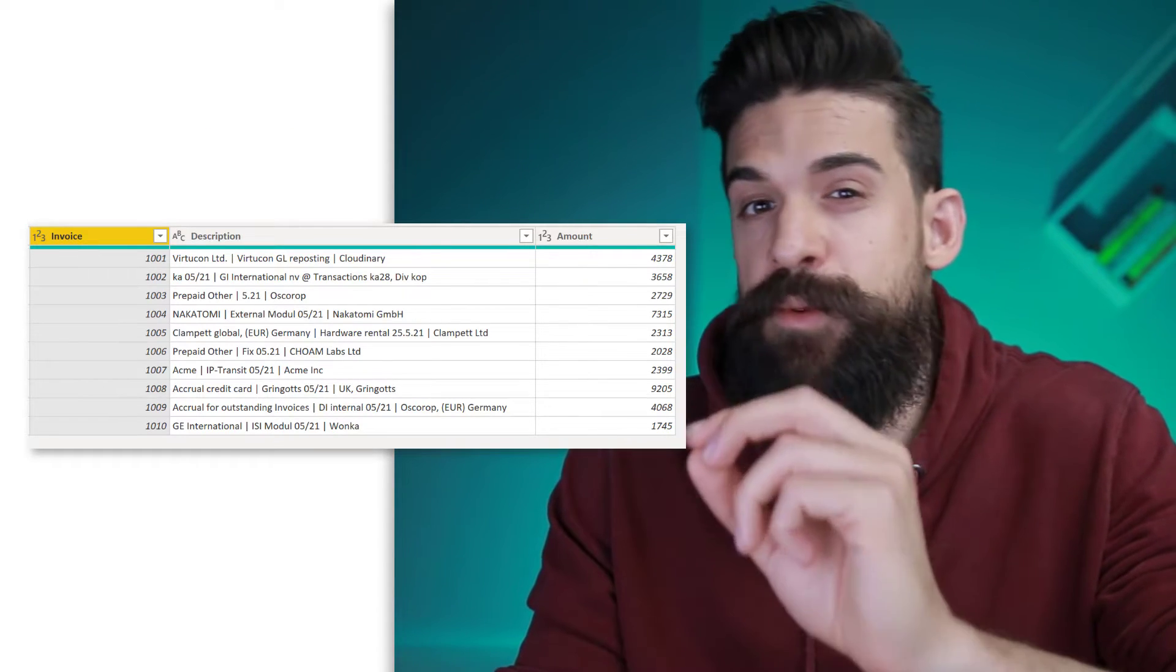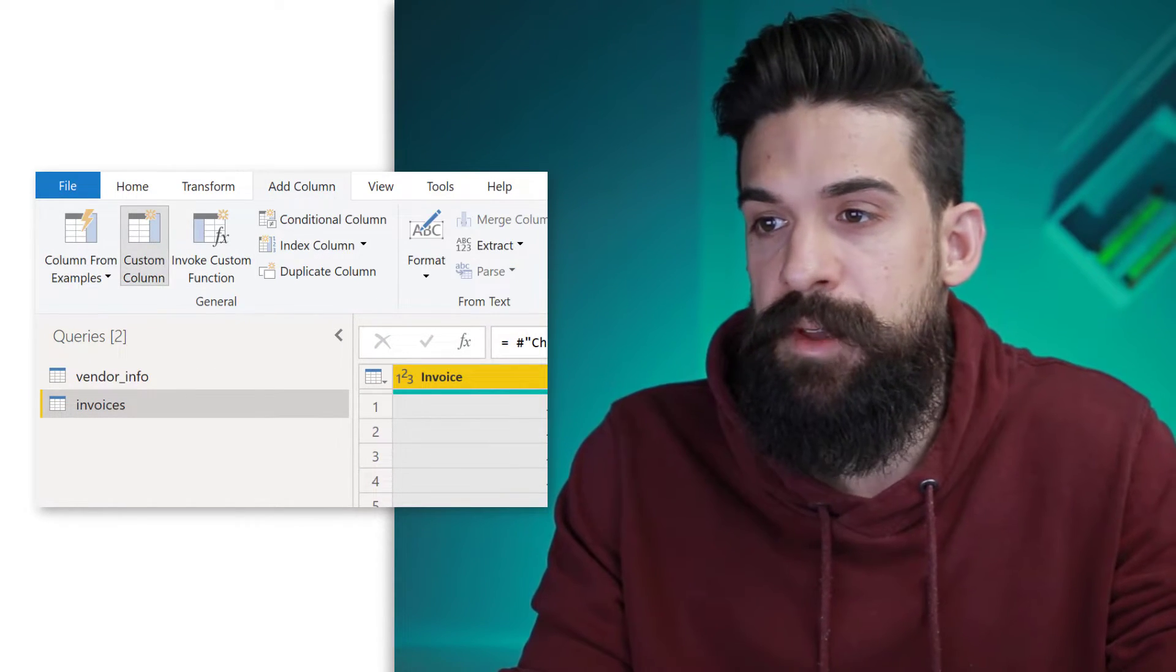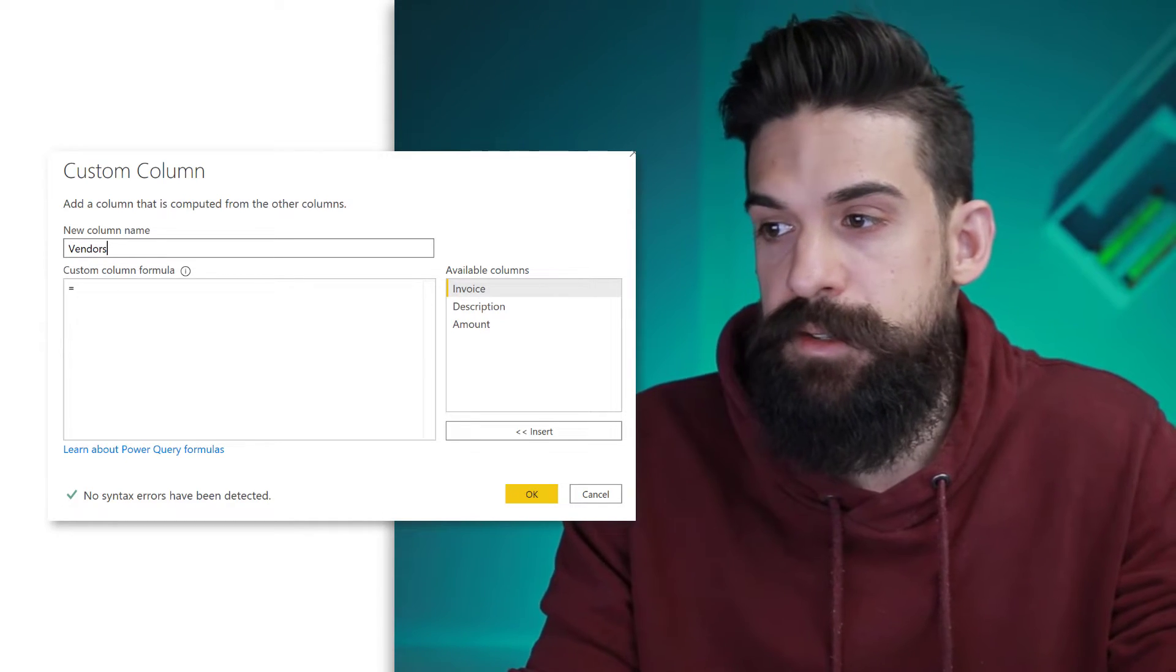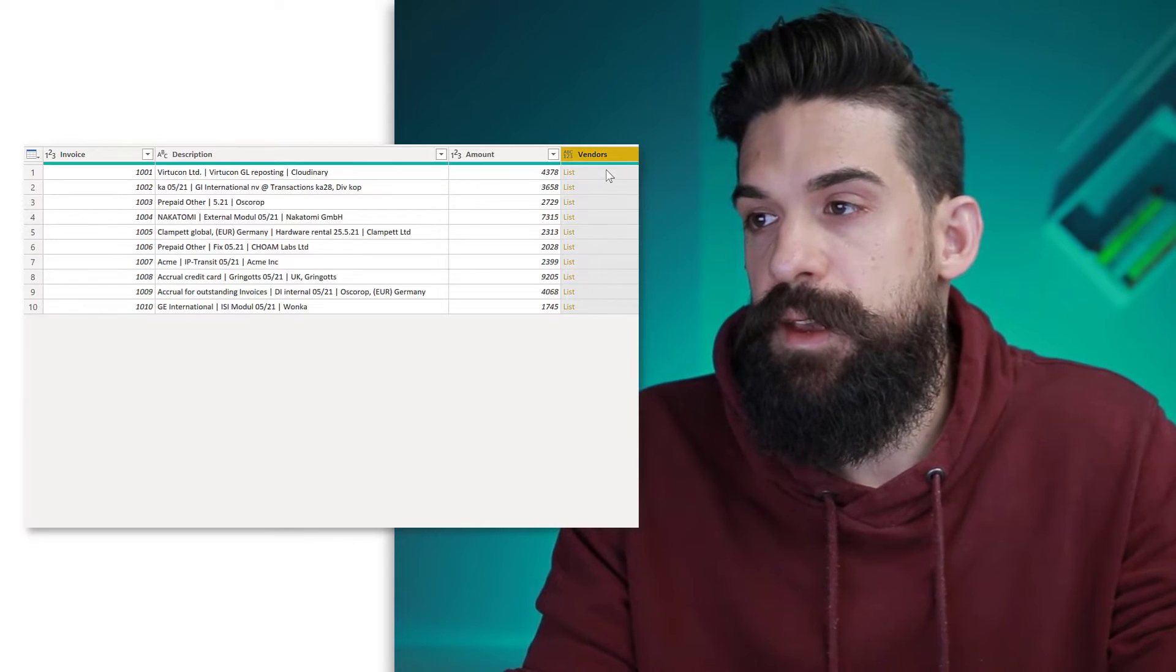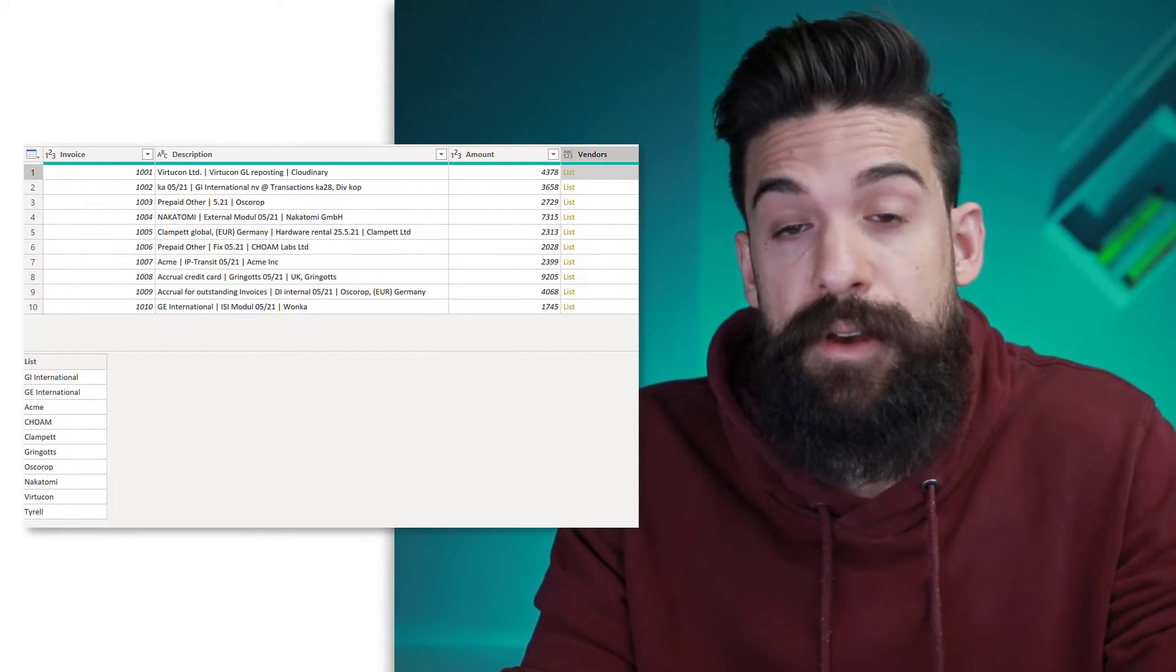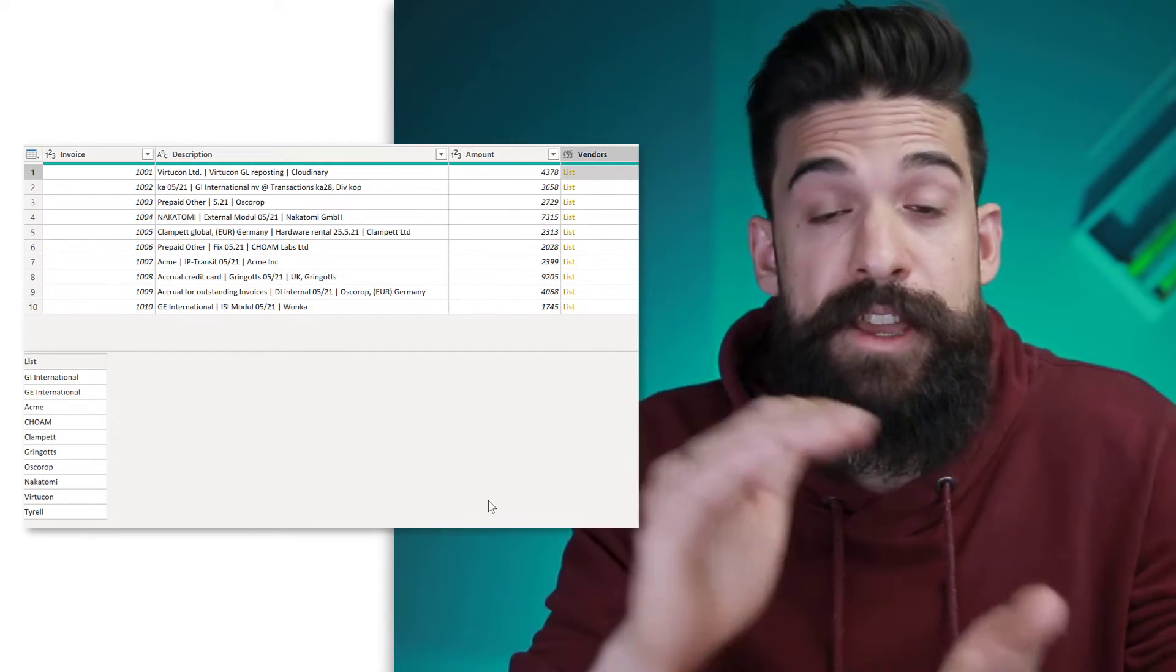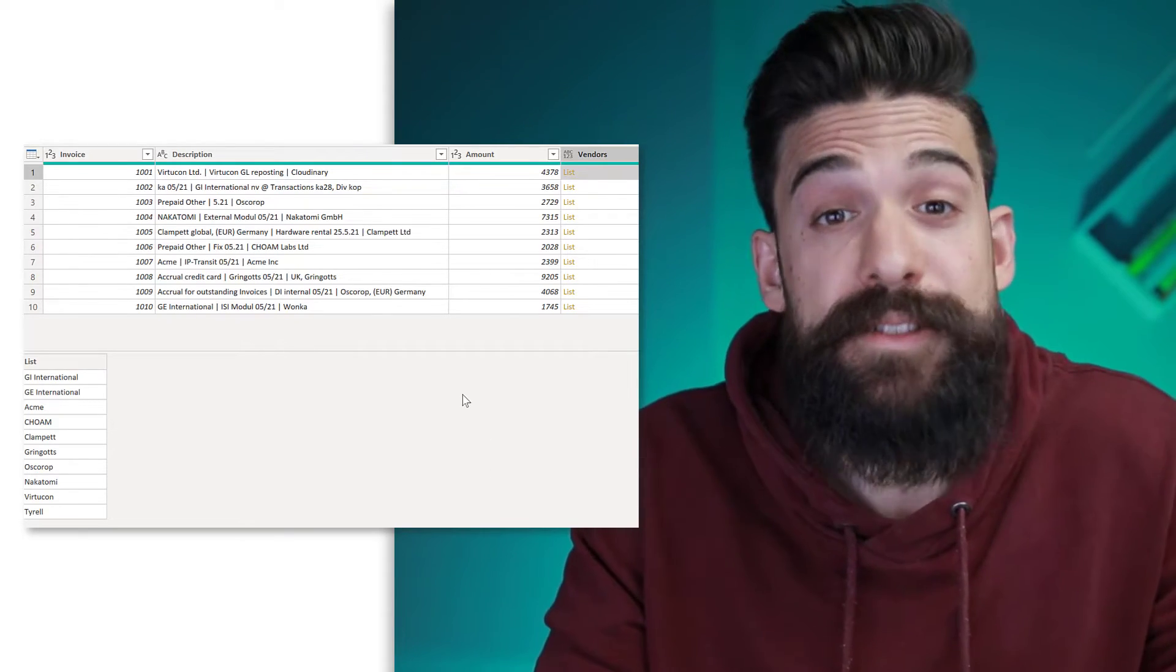Let's add a column where we return the vendor list for each row. So let's go to add column, custom column over here. This is going to be vendors and here I can simply refer to the vendors list. And you see now when we click in the blank space right next to this nested list, we have all of our vendors, but I don't want to have all of the vendors for each row. So I want to have this list filtered on the vendor name that's contained in the description column.